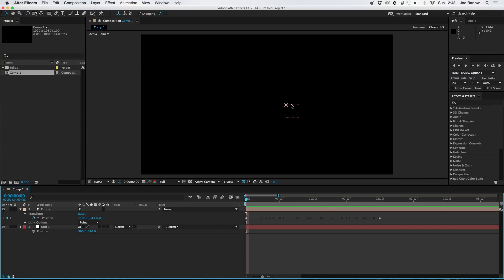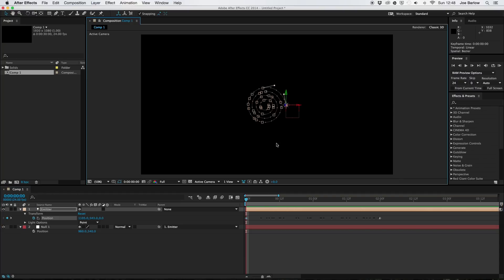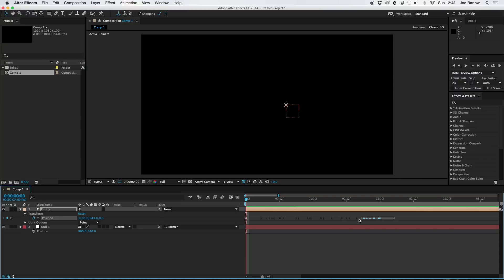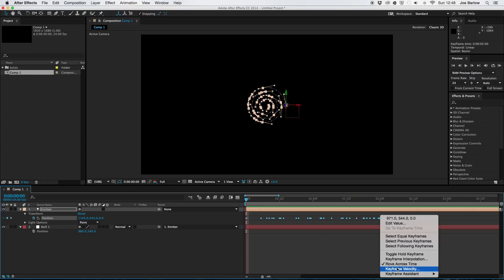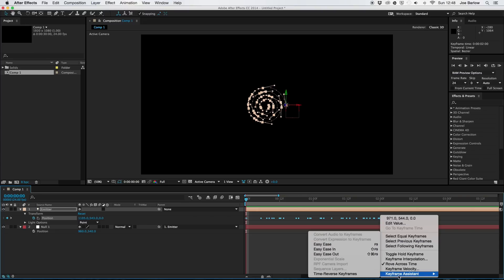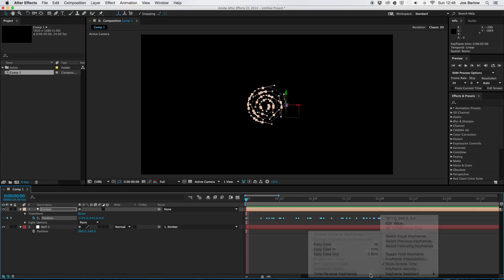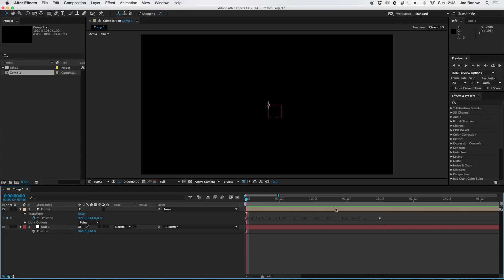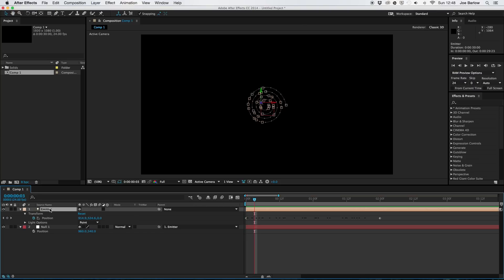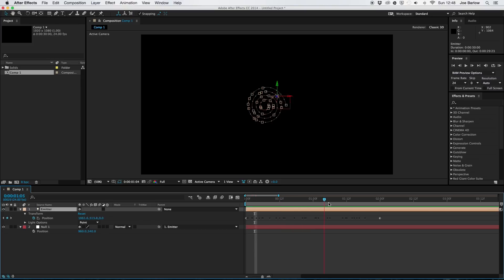There's a slight possibility if you created the swirl yourself that once you paste it in it's going to be backwards. If this is the case go ahead and select them, right click, click keyframe assistant and time reverse keyframe. And they'll just go in the opposite direction like so. Now it isn't something I need so I'm going to go ahead and revert them back. Because I want them starting from the outside and working their way in.